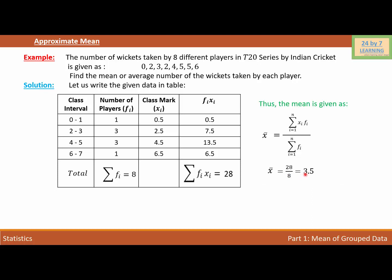So 28/8 = 3.5. The average number of wickets taken by each player is 3.5 using the approximate method. If you remember, when we used the exact mean, the result was 3.375 — so the approximate mean is slightly higher than the exact mean.